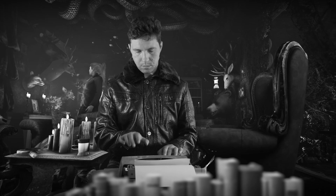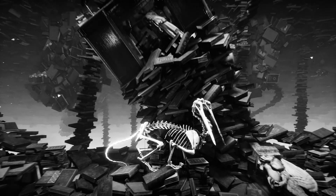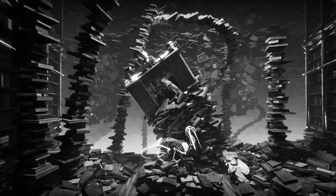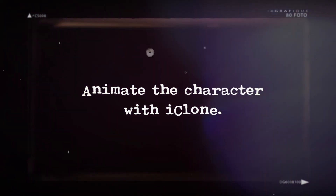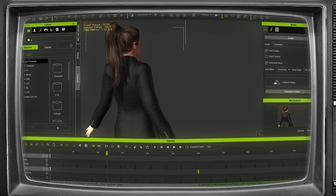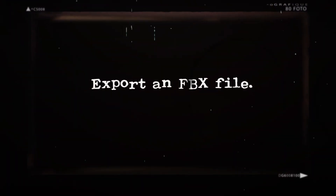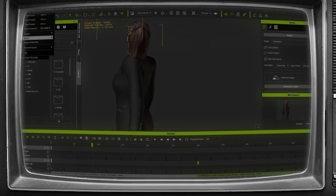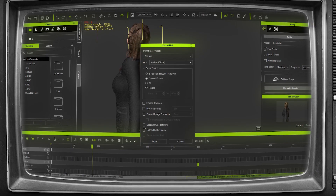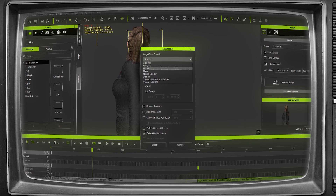My workflow looked the same in the not so distant past. Every time I wanted to create a scene, at first I had to put together all the character animations in a separate program, which is the extremely efficient iClone in my case. Then I had to export the mesh with the movements into an FBX file, which is fully compatible with Unreal. iClone has a built-in preset for Unreal when you export your animated character.